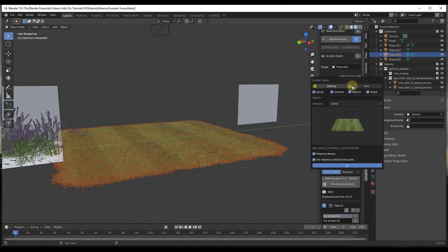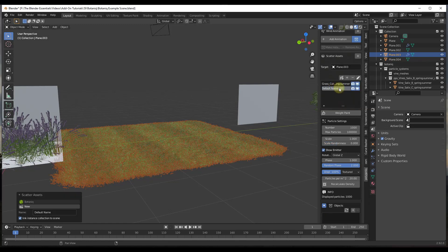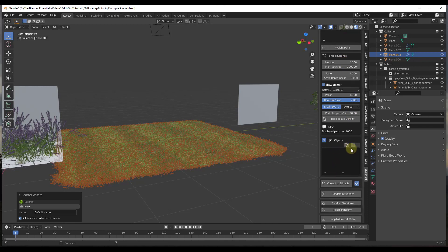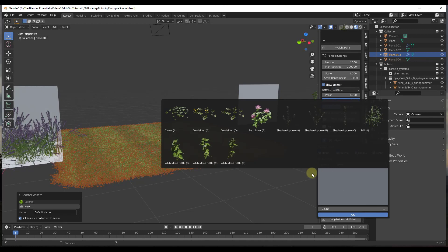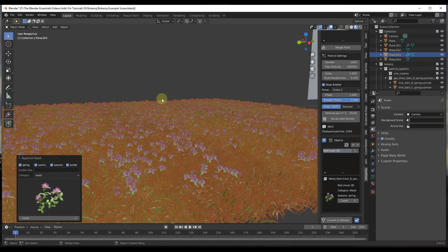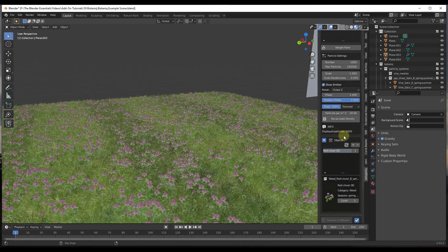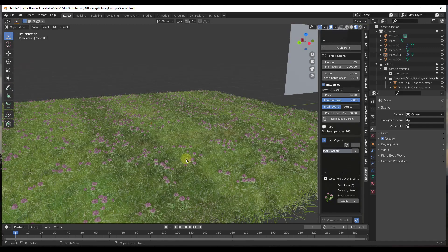You can also scatter a new custom group. Click New and click OK — that creates a new particle system. Then you can add objects to it by scrolling down to the object settings. For example, let's add some clover: click in the object field, select clover, click OK, and that drops the clover in. Just like the other particle system, it's fully editable — you can quickly bring the number of clovers down in your scene.